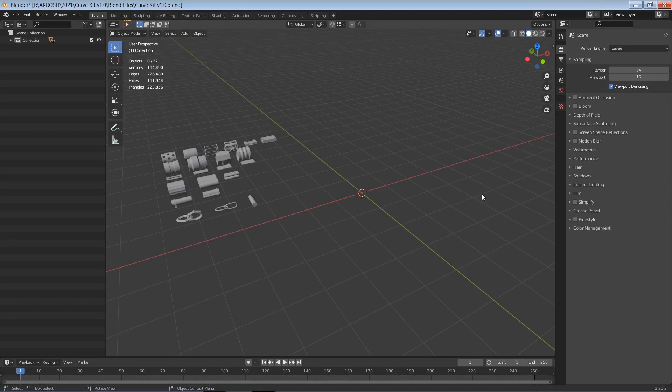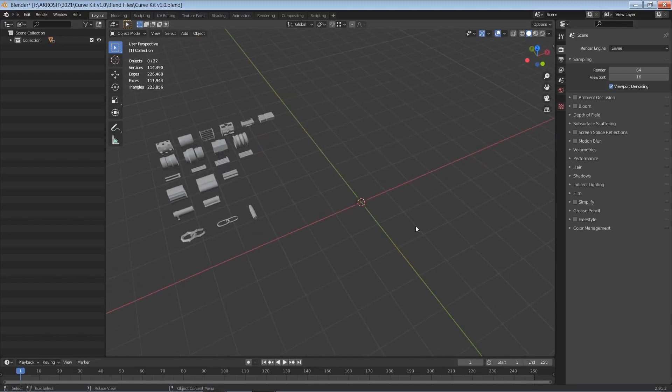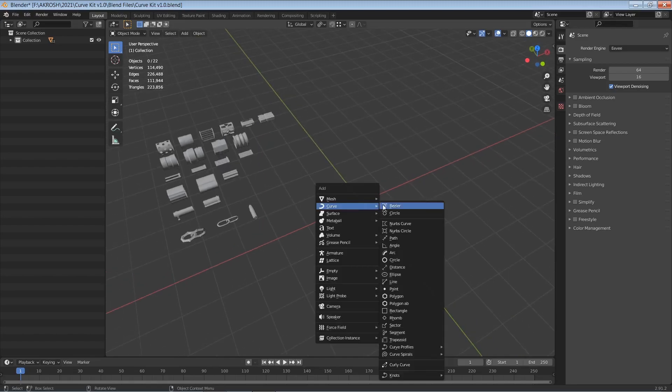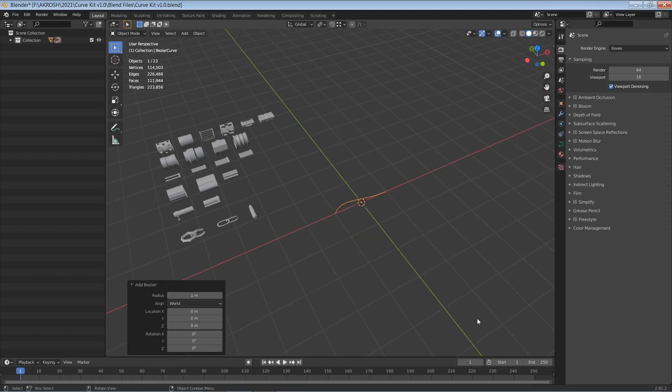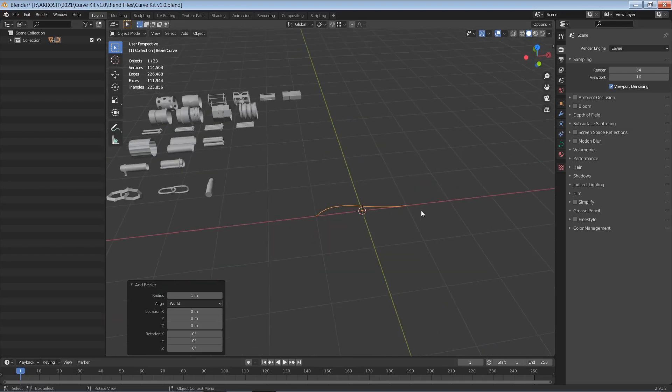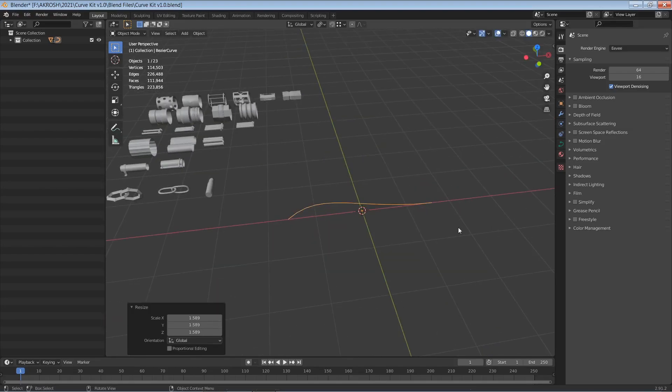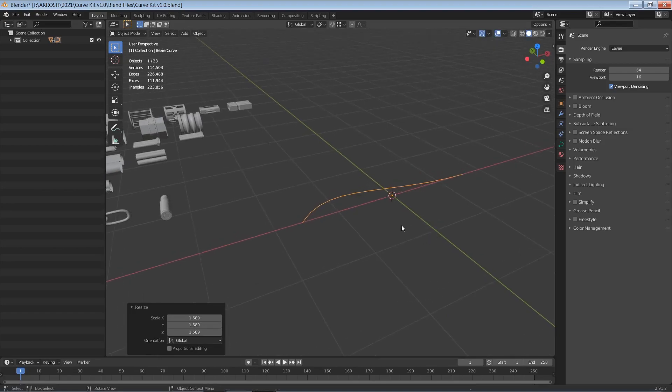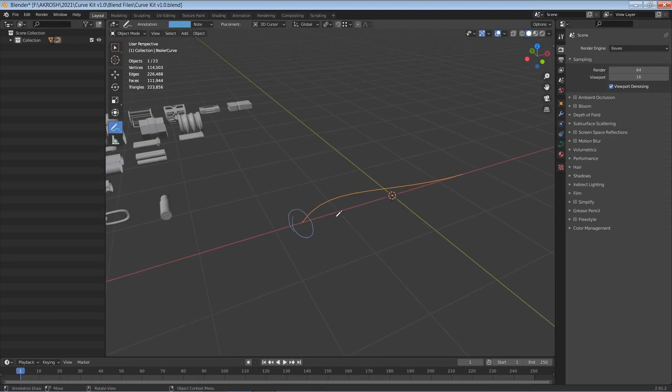In this video I'm going to show you my approach to creating cables, tubes, pipes and so on in Blender. So I'm going to start off by creating a curve. I've created a bezier curve here and I'll just scale that like so. Now the idea here is to basically create some kind of profile and then sweep